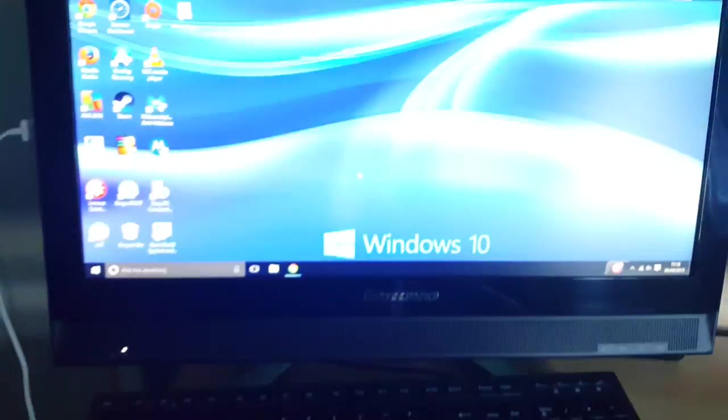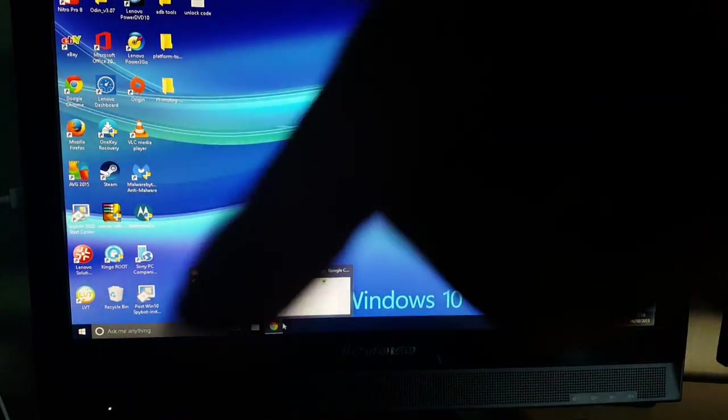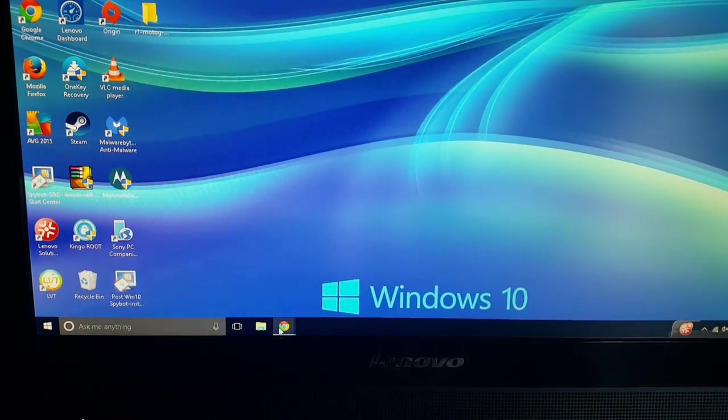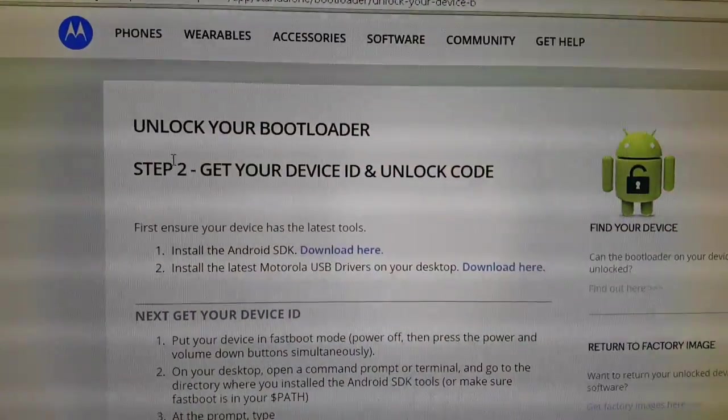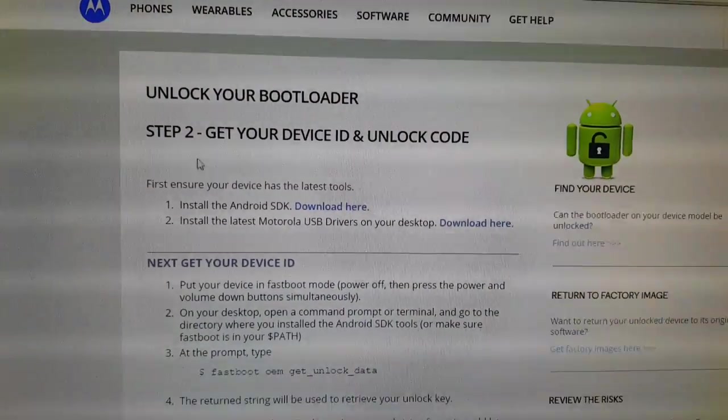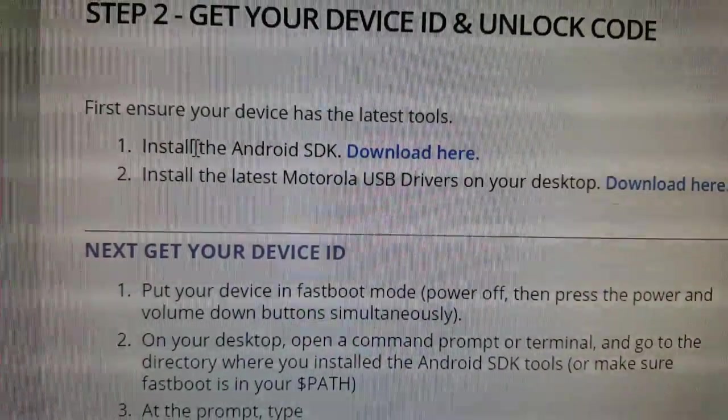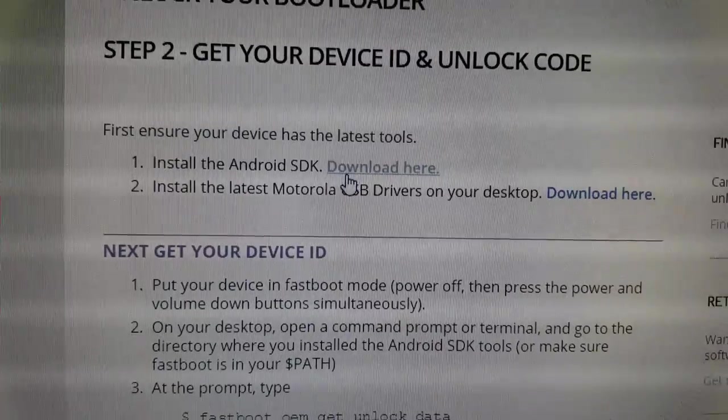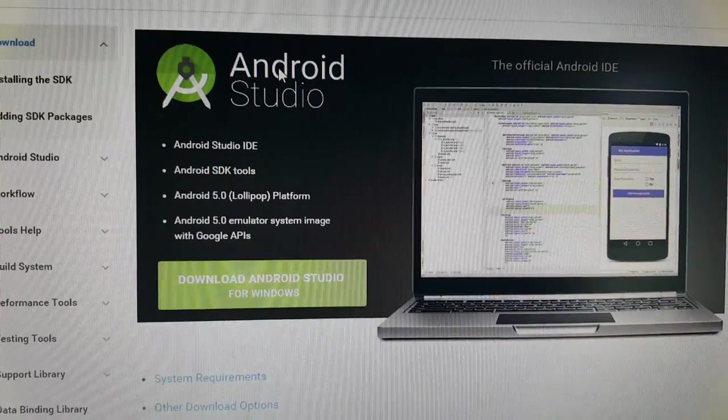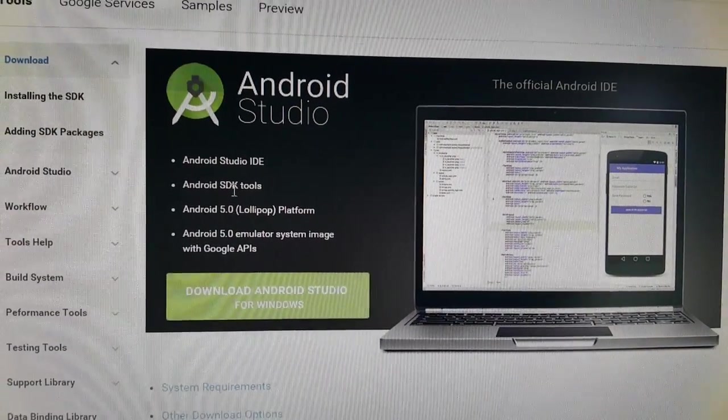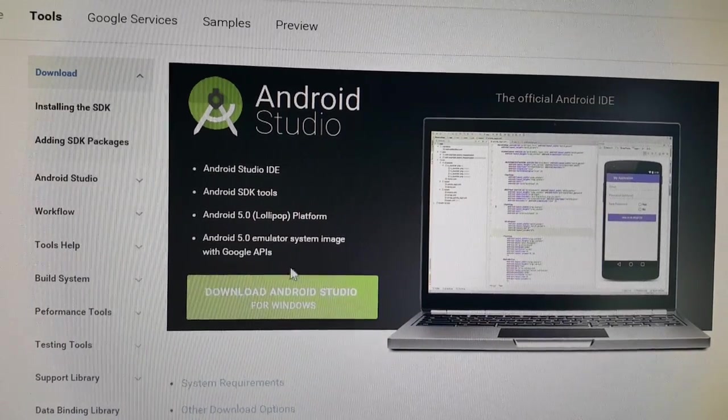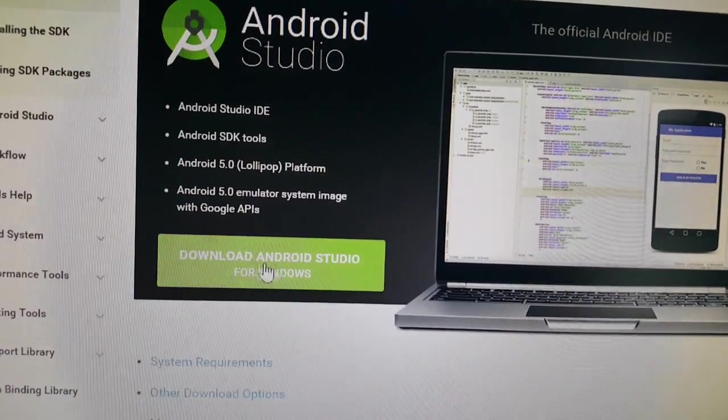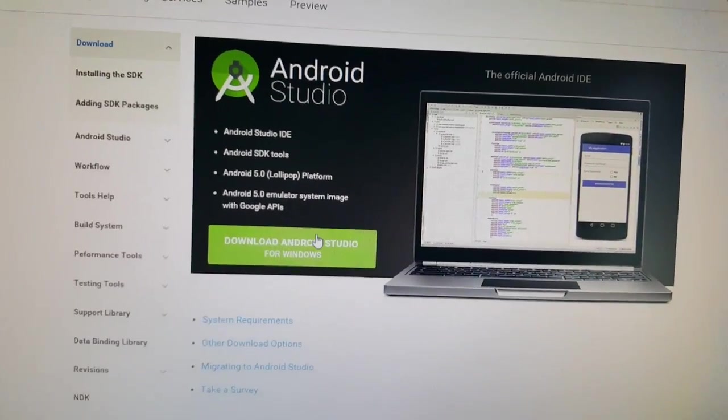Okay the next thing you'll need to do is head on over to the Motorola website. I'll leave a link in the description down below. So just head on over there and as you can see here it says unlock your bootloader. You're going to go to step one which is to install the Android SDK. Just select download here and this is the Android Studio and it contains the Android SDK tools and a bunch of other drivers and stuff. Just go ahead and hit the download option here for Windows and it will download.